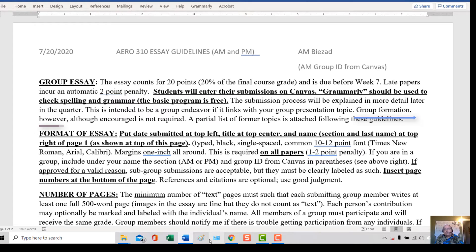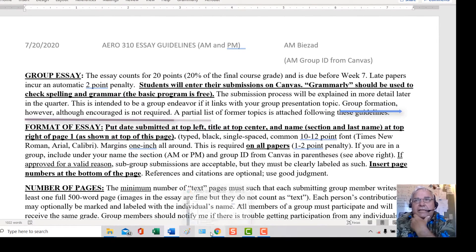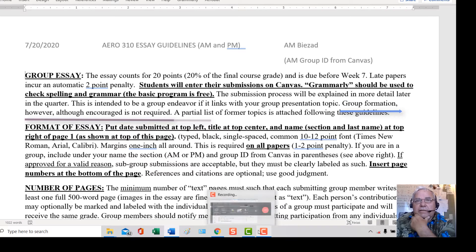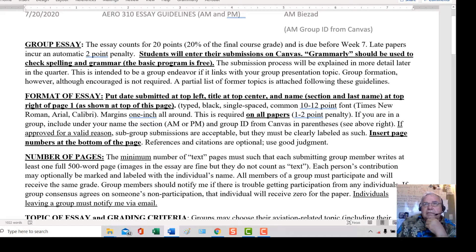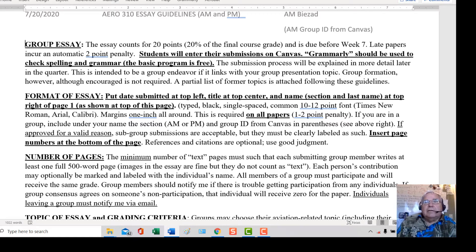However, group participation is not required — it is just recommended. When your paper is complete, you will submit it on Canvas as a Google Docs or a Docx file. Make sure that you use a spell and grammar checker.